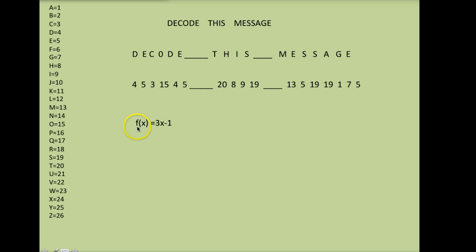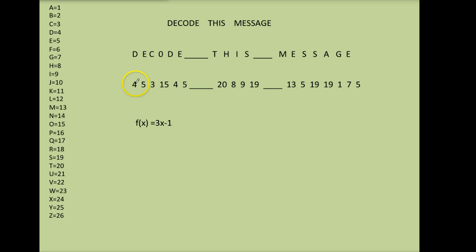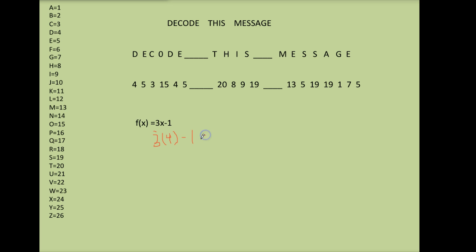We're going to use this to code the message. So you take your first number, put it into the function and whatever comes out that's the first letter in my code. So 4, if I put 4 into this function I have 3 times 4 minus 1. A lot of you can probably have done this in your head but I just want to make sure everyone knows how I'm getting my numbers. 3 times 4 is 12 minus 1 is 11. So the first number in my coded message will be 11.